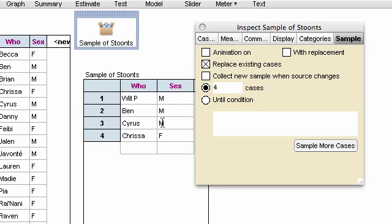Of course, here I've got three males and one female. I really want to find out how many times I get four males. So to do that, I need a measure, just as we did with the two collection situation.